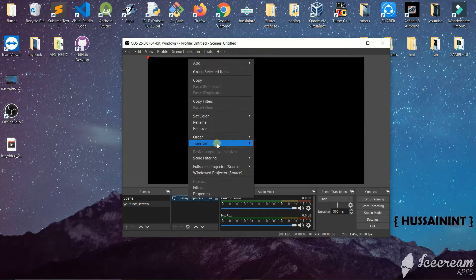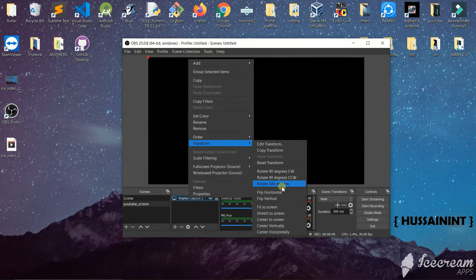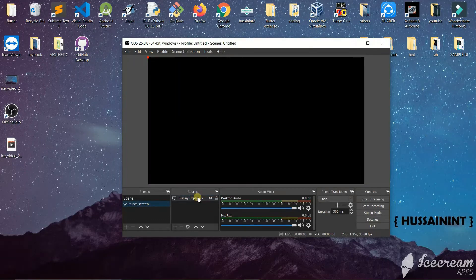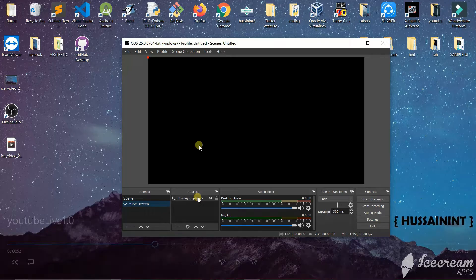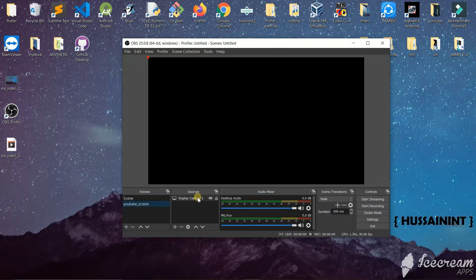Then we will right-click on this, click on transform, and click on fit to screen. If you cannot see your screen like me, we will solve this error now.